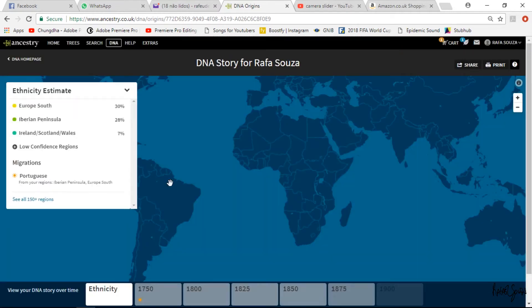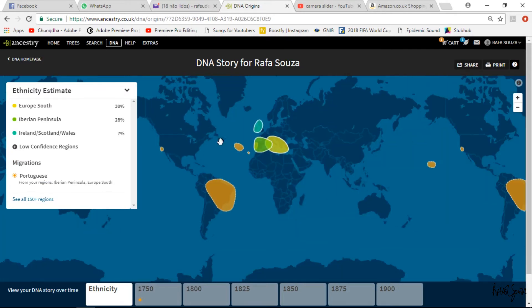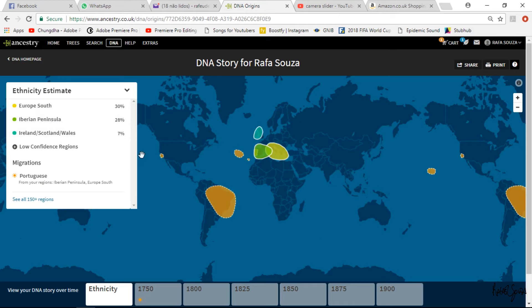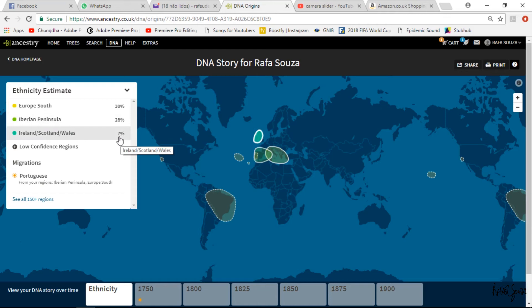On this new page there is a world map with colored areas. Each colored area corresponds to one item of the ethnicity estimate. In my case, 100 percent of my genes breaks down as: 30 percent Europe South, 28 percent Iberian Peninsula, 7 percent Ireland/Scotland/Wales, and the remaining percentages are low-confidence regions. I'll go first to Europe South.